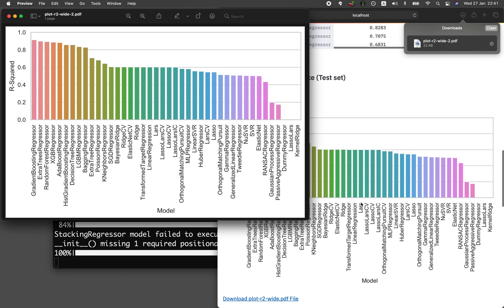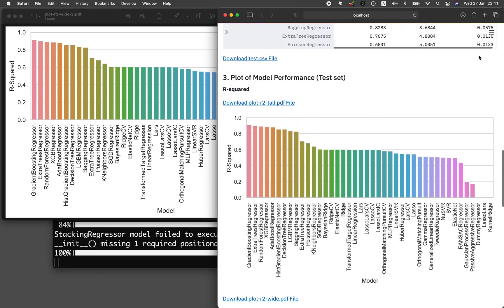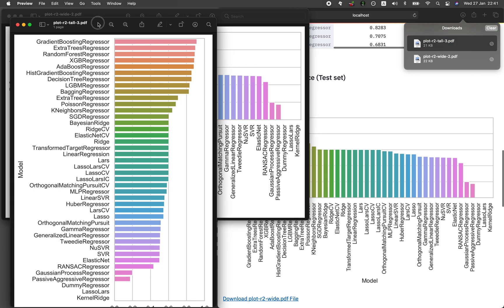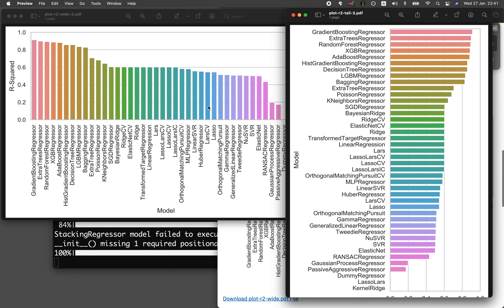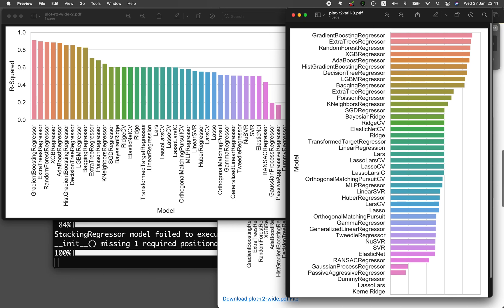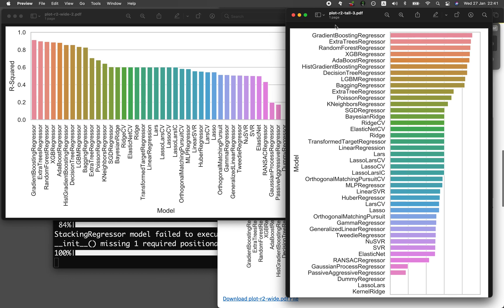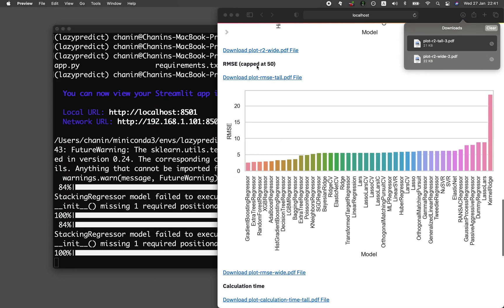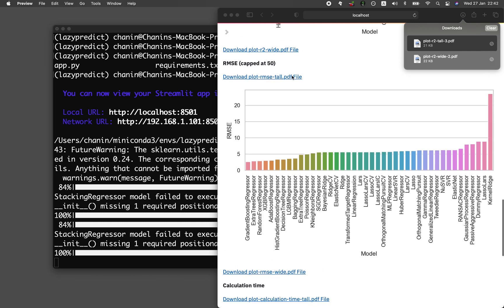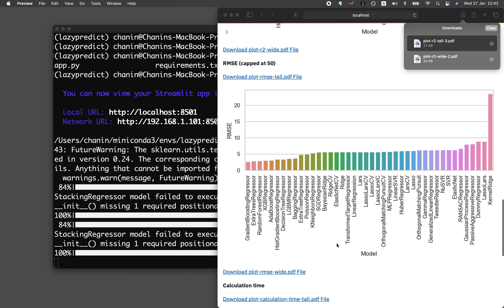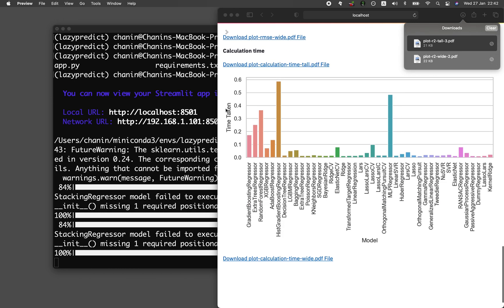This is the wide layout — it's the same thing that you see here. The tall layout is a vertical plot — same results but displayed differently. For the wide layout, you can read the names directly. You will see that gradient boosting had the highest performance for R squared. For RMSE, we cap it at 50 because exceeding 50 makes it very difficult to visualize the other bars. You can download both the tall and wide versions, and we also have the calculation time for model building of each of the 30 algorithms.